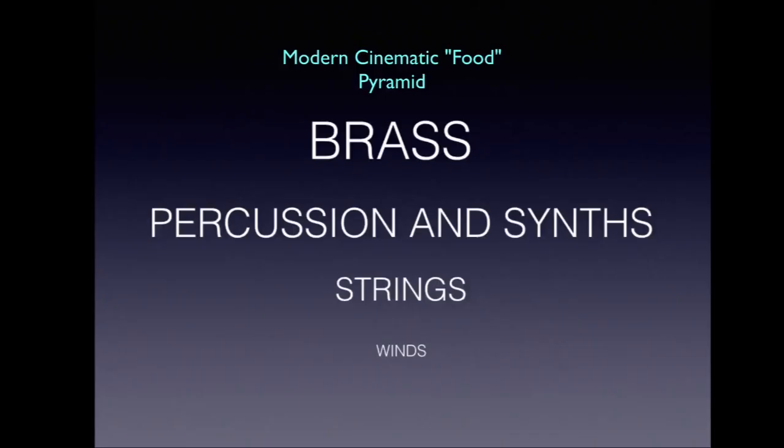Modern film scoring famously makes use of that huge brass sound, produced by huge sections sometimes layered with samples to get even bigger.